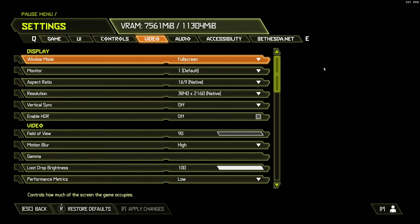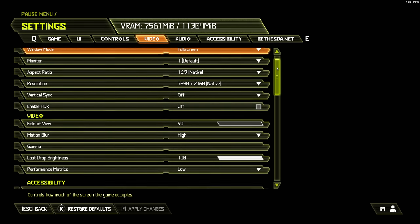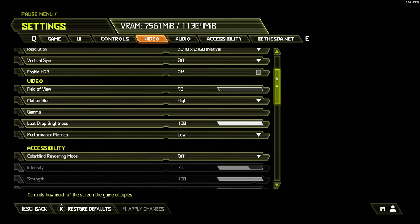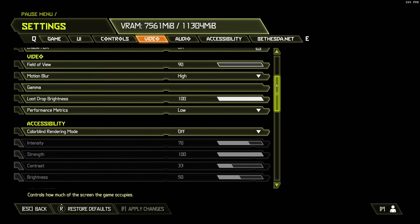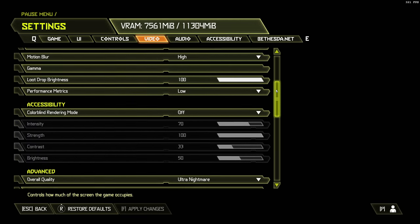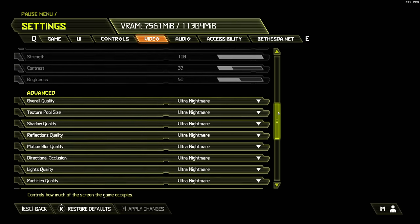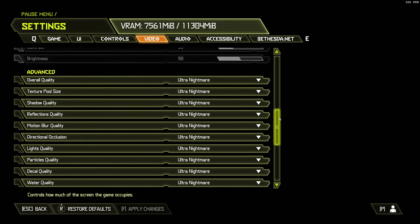For some background information, Doom Eternal uses the new idtech7 engine and your choice of API is basically just Vulkan. Doom 2016 did let you choose between Vulkan and OpenGL, but there is no OpenGL option within Doom Eternal, so you will have to use the Vulkan API.